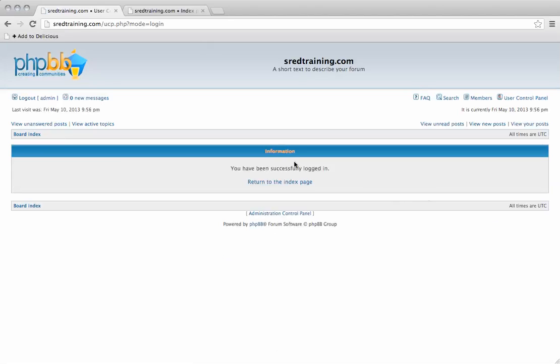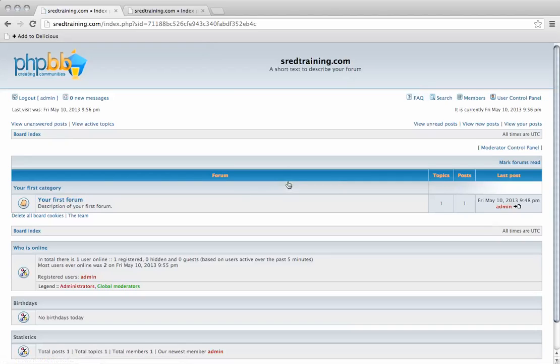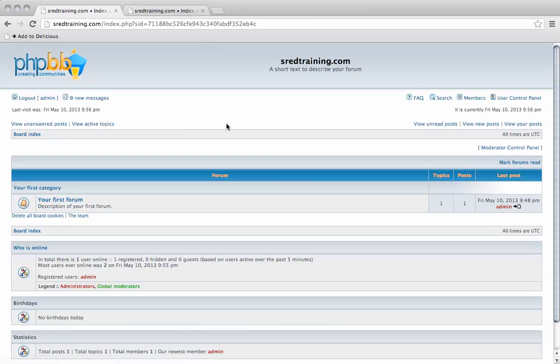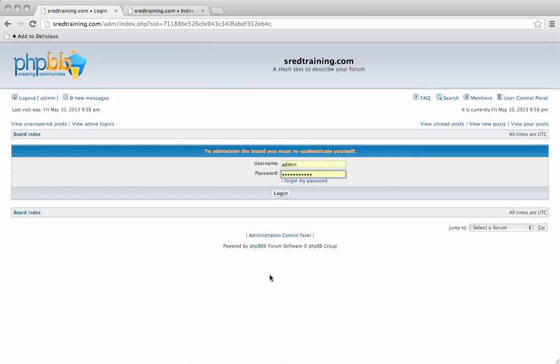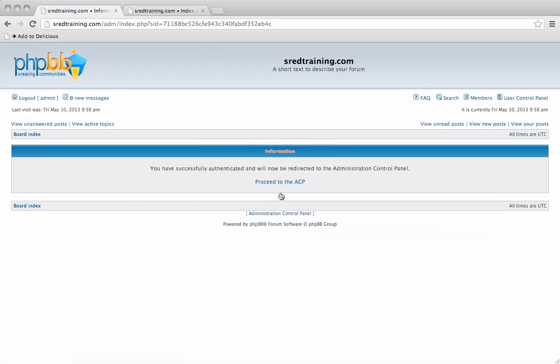Successfully logged in. Now I'm logged in as the admin. At the bottom here you've got the administration control panel, so it's going to ask you to re-authenticate yourself. You can log in.